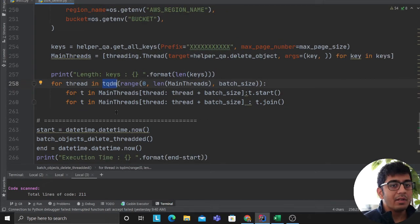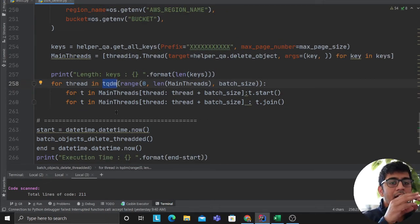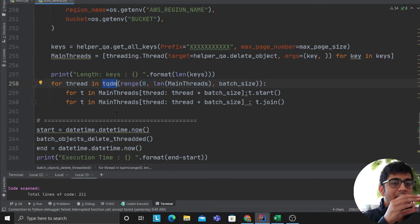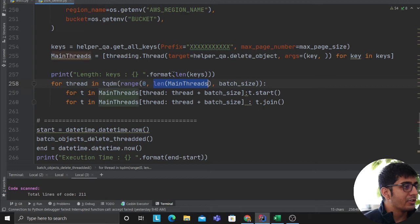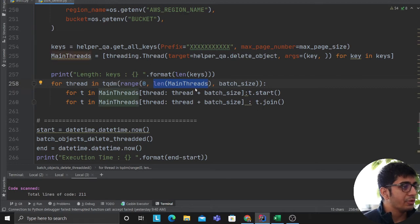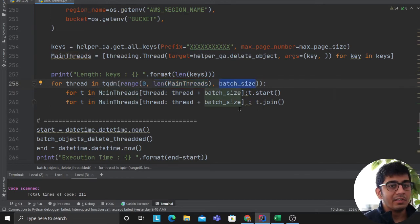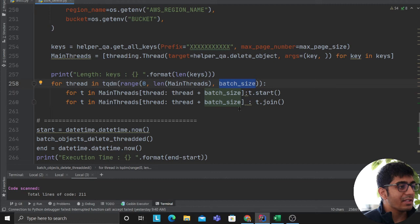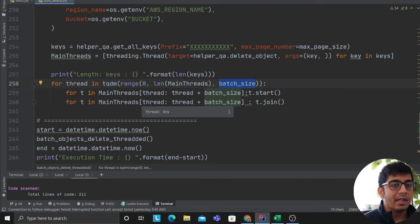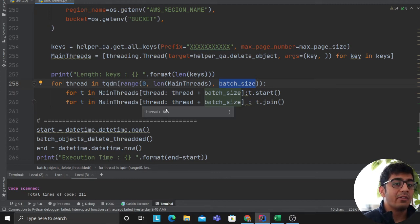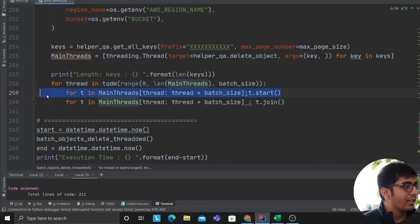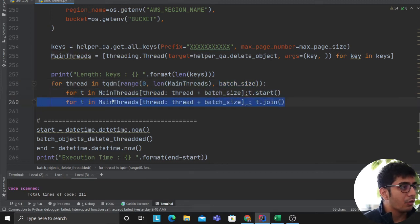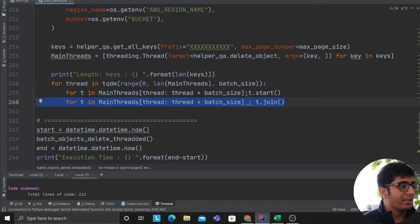So I'm saying for 0 to length of the main thread. So let's say there are 1000 items from 0 to 1000 and in the batch sizes. So let's say the batch size is 10. So I want to delete 10 items in parallel, in concurrent. So main thread, we start all the threads. Then we wait for the first 10 threads to complete. Then the next 10 threads start. Then the next 10 threads will complete and so on.